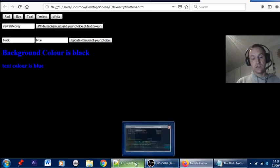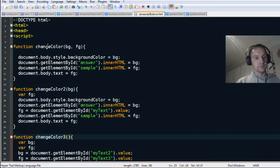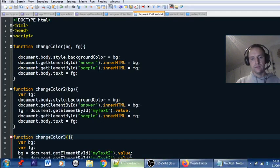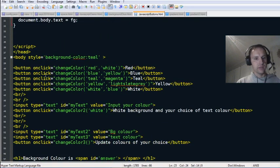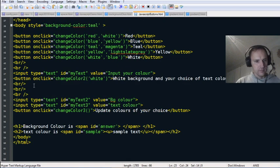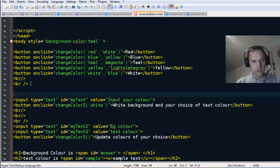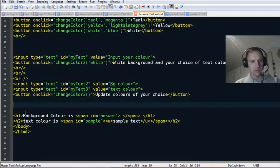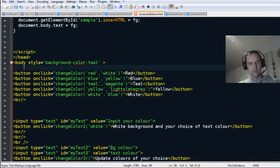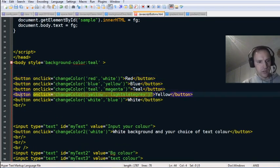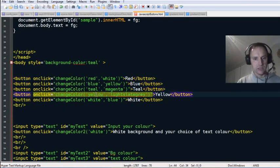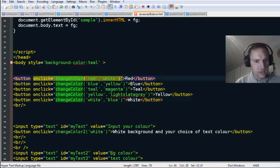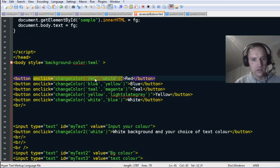That's a simple way to dynamically change colors using JavaScript. I'll show you the code — the first one, where we've pressed a button. I'll go down to where the buttons are — there are three different sections.